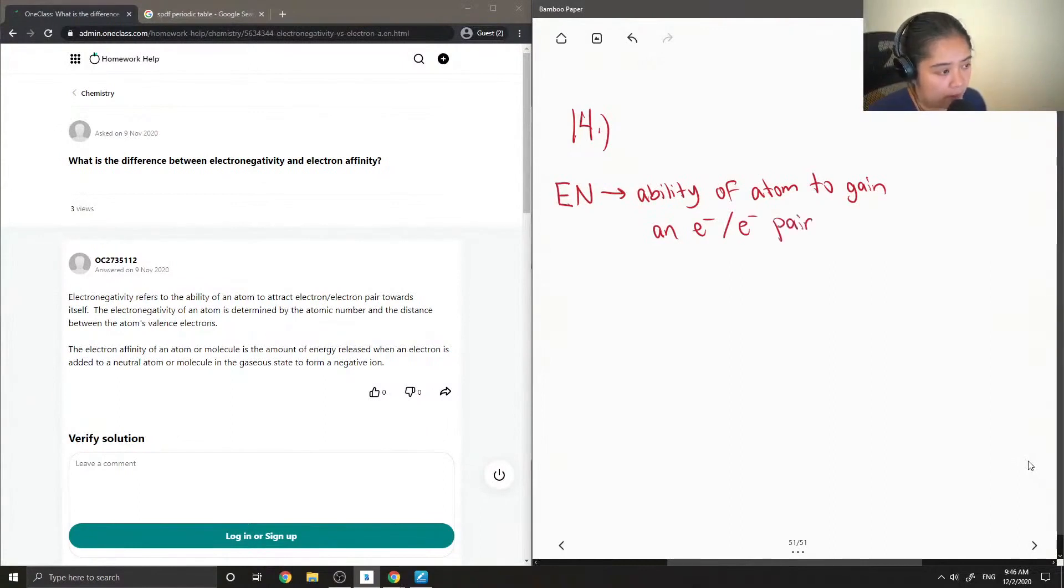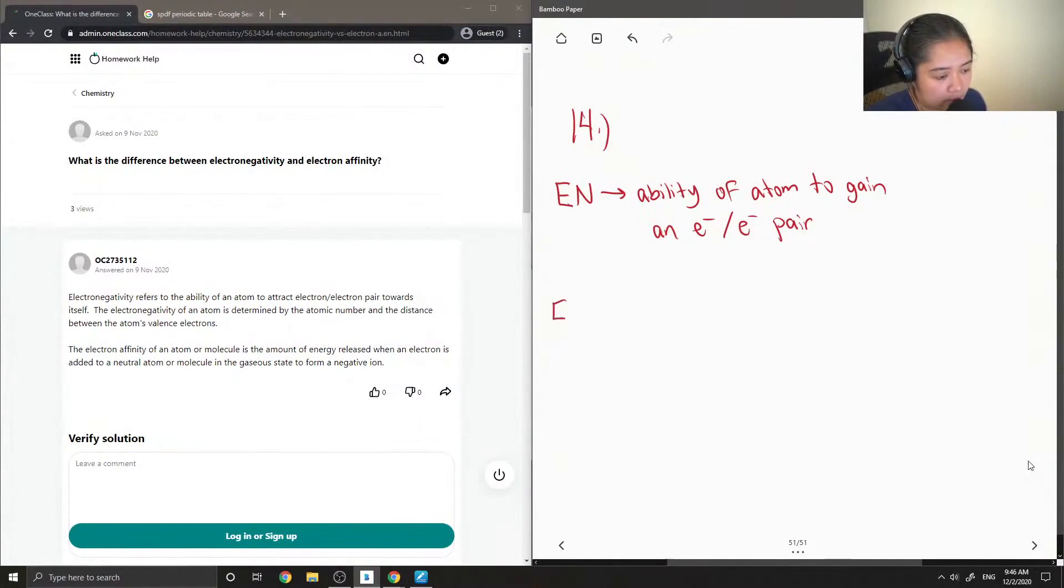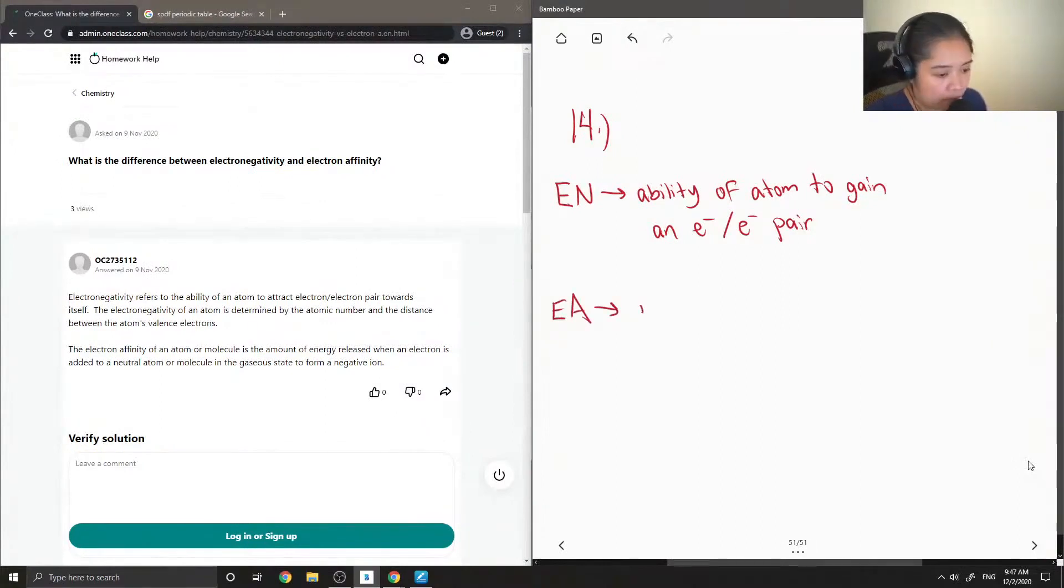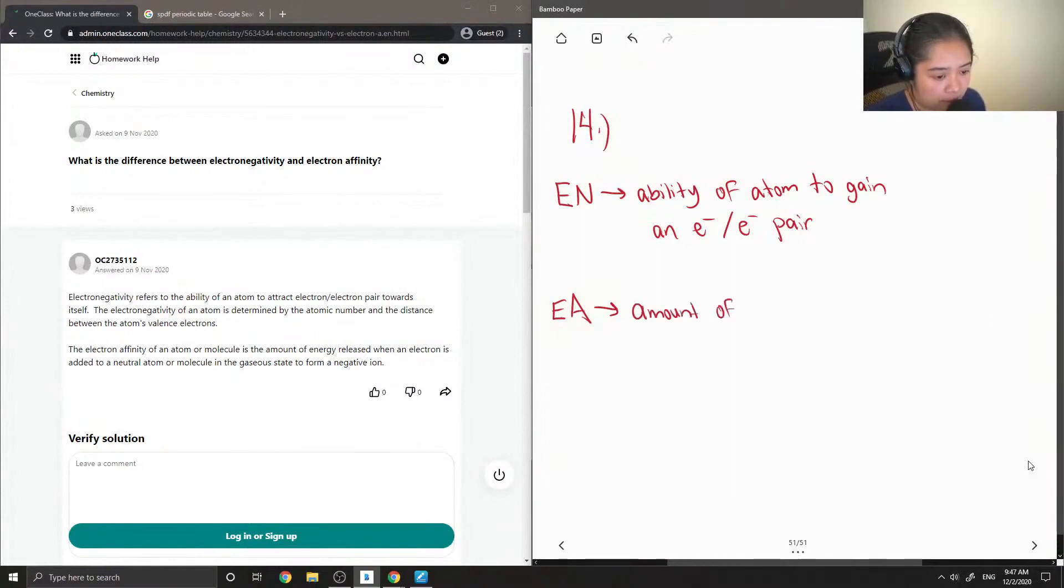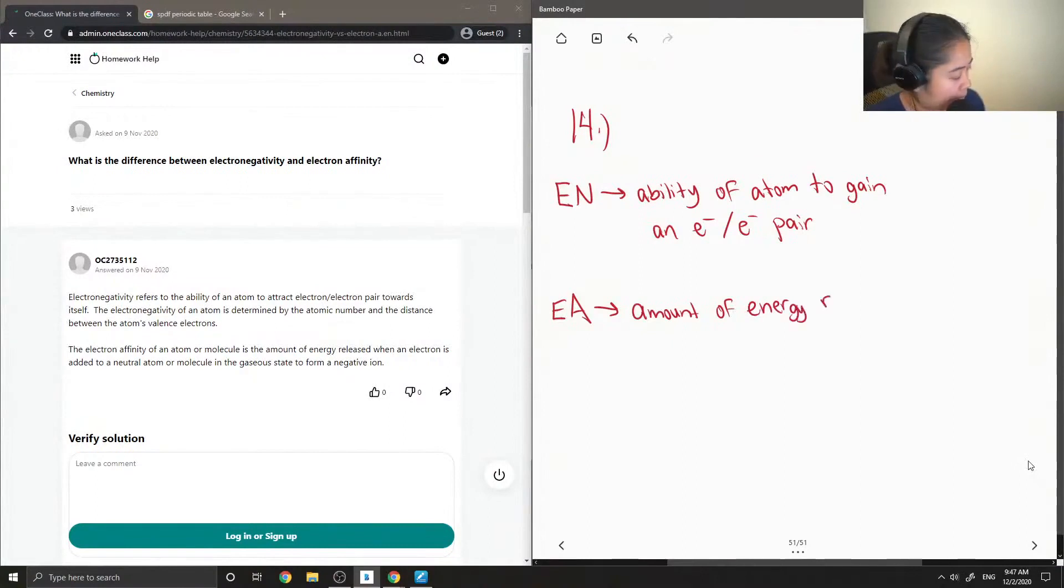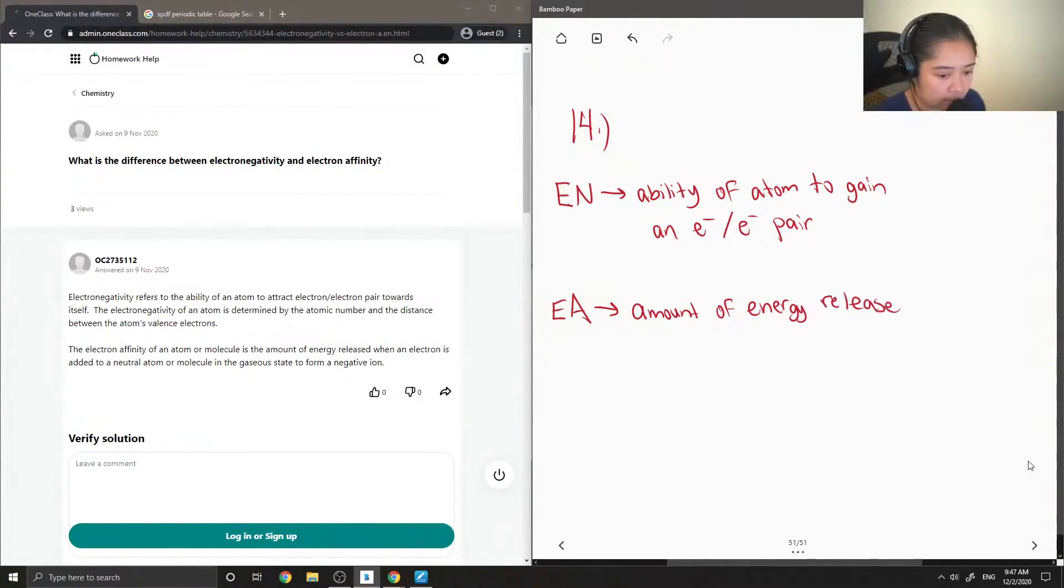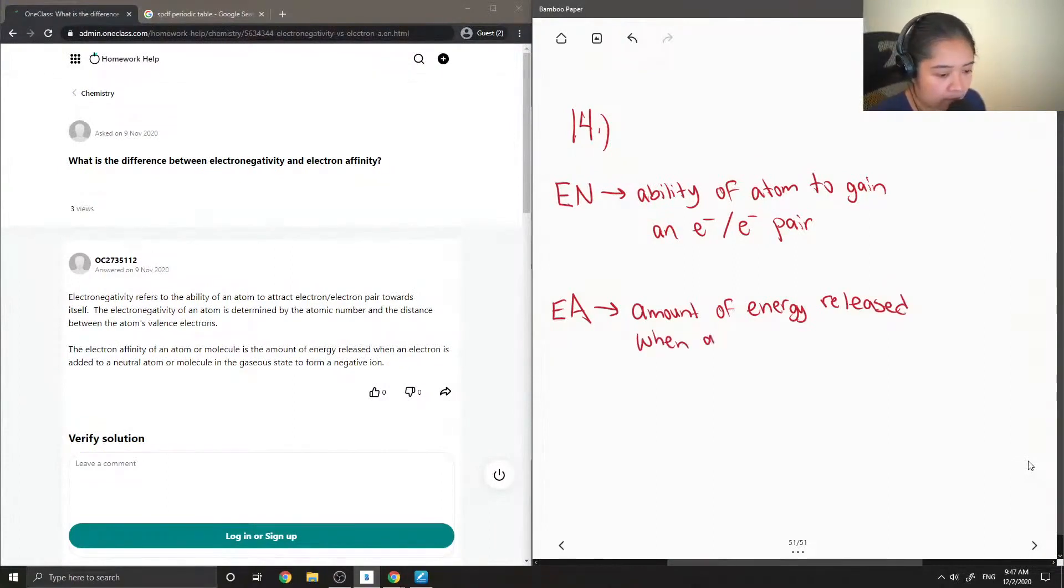And on the other hand, electron affinity is the amount of energy released when an electron is added to a neutral atom.